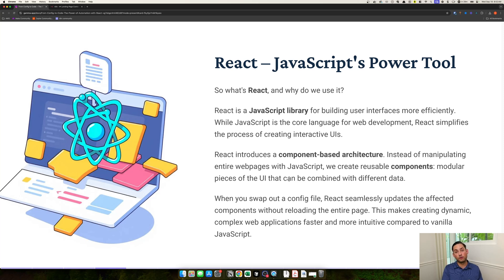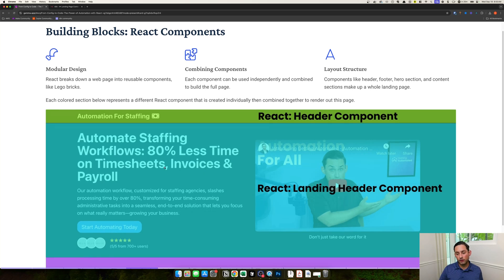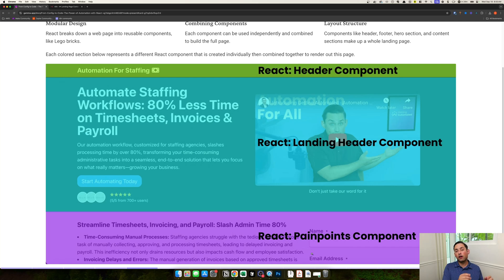We'll be using components pretty extensively with this configuration example of how we're building with N8N. Looking at the page, you can see a few different components: the header bar at the top is my header component, then there's a separate landing header component, and below that is the pain points component. Each of these is an individual bit of code created for that specific section of the site, and each one has inputs that populate the actual content you see — driven by our config file.